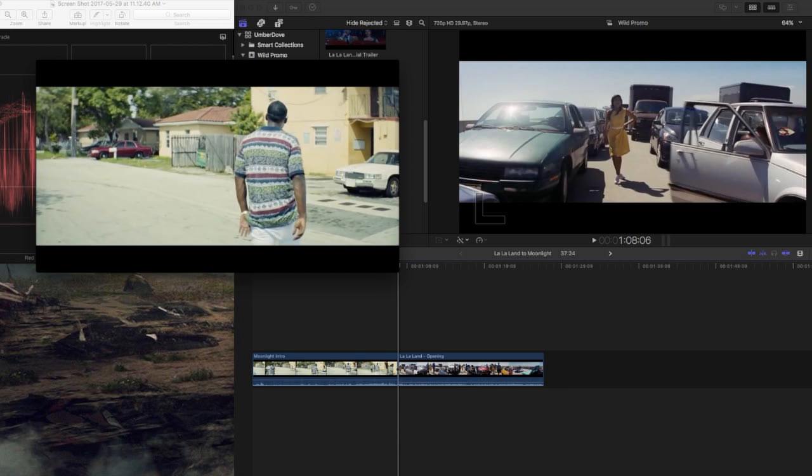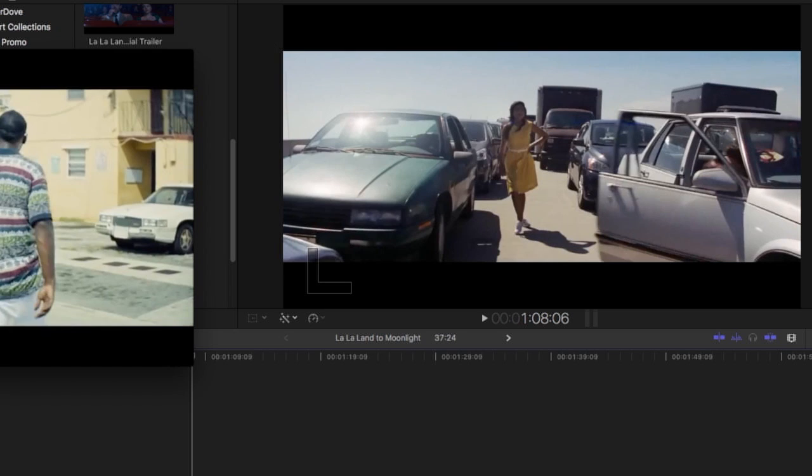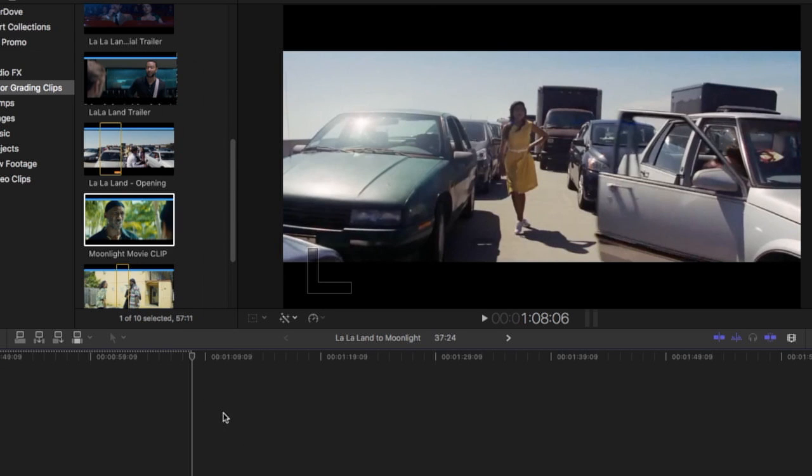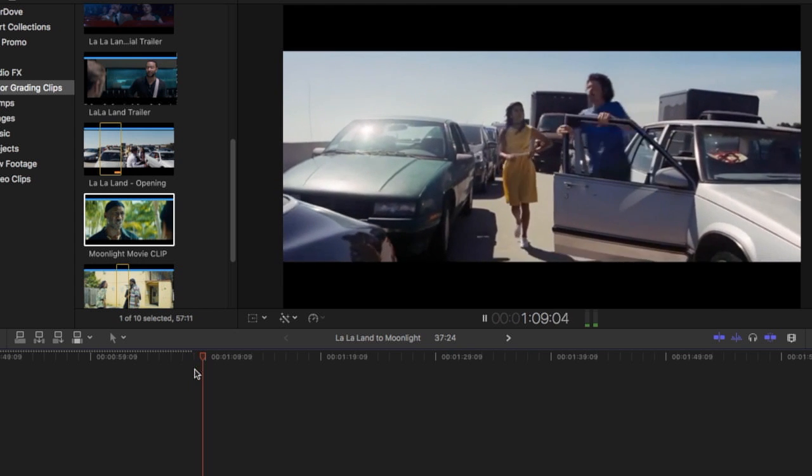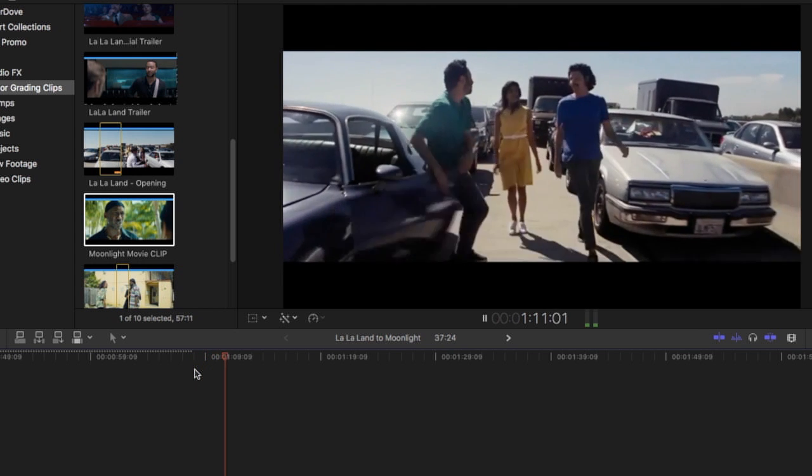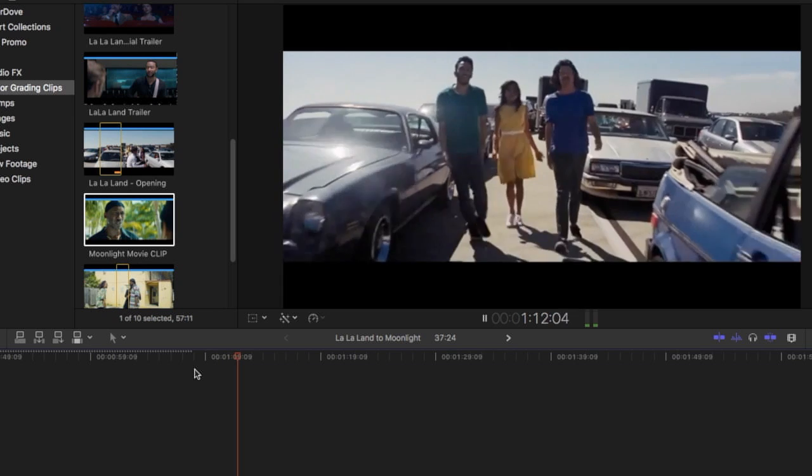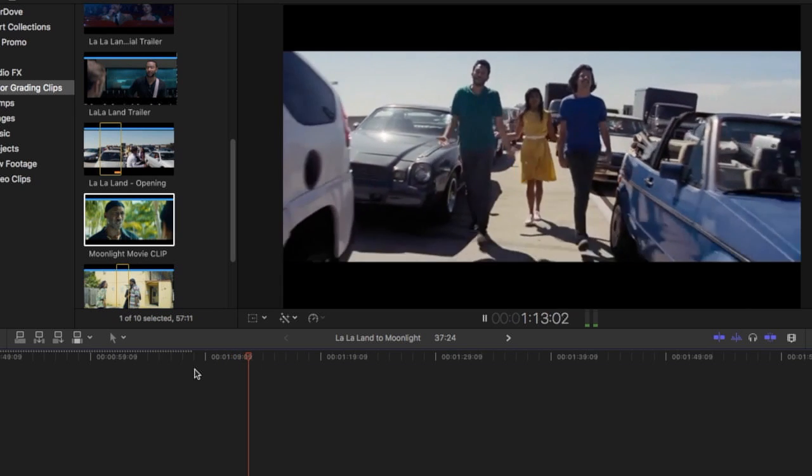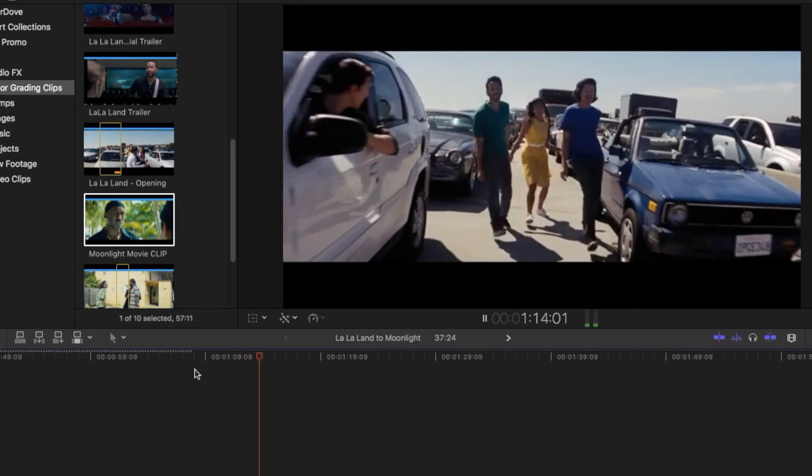Alright, so what I decided to do here is I'm going to match La La Land, the Oscar winning film from Damon Chazelle, and I'm going to match it to Moonlight.